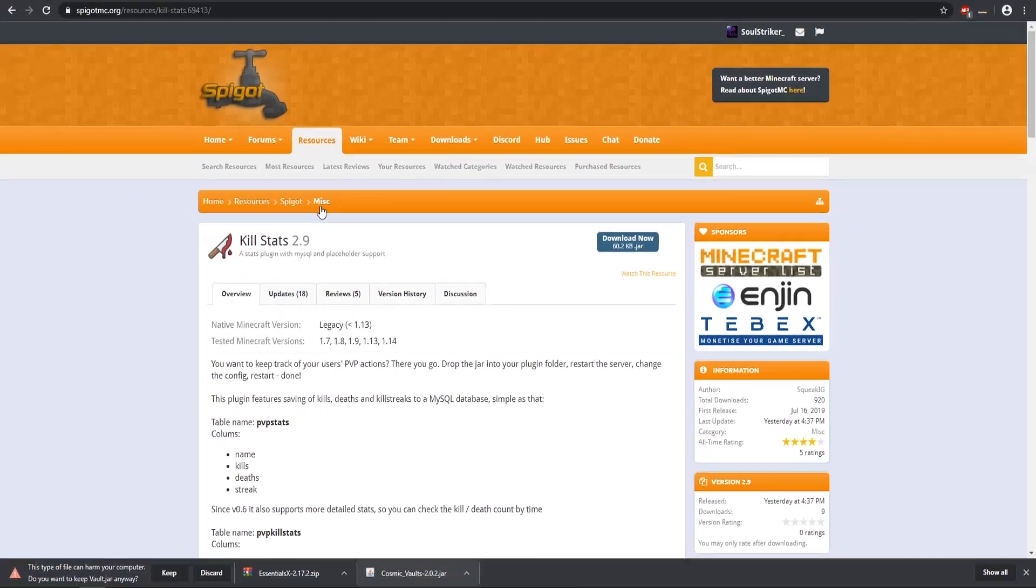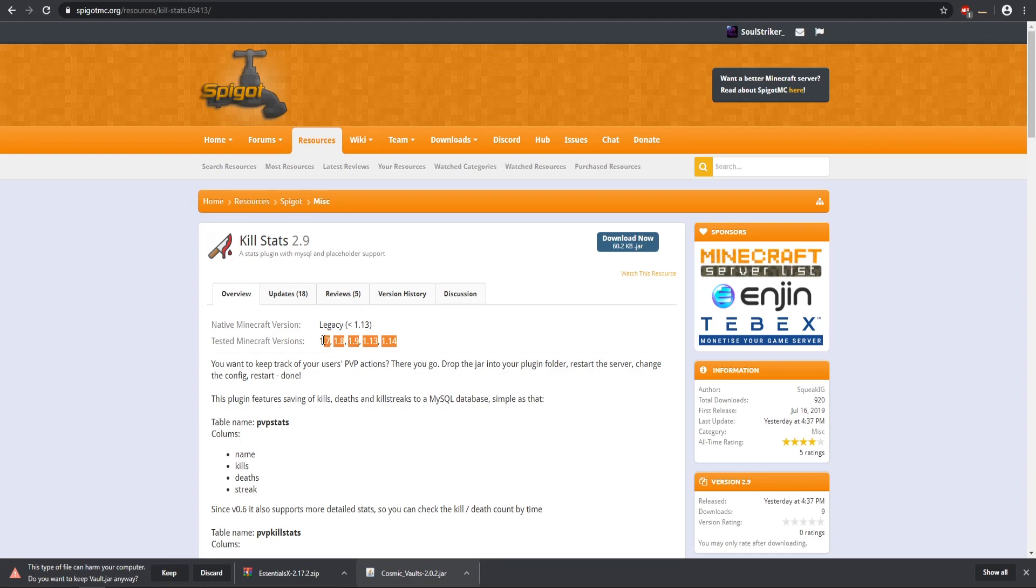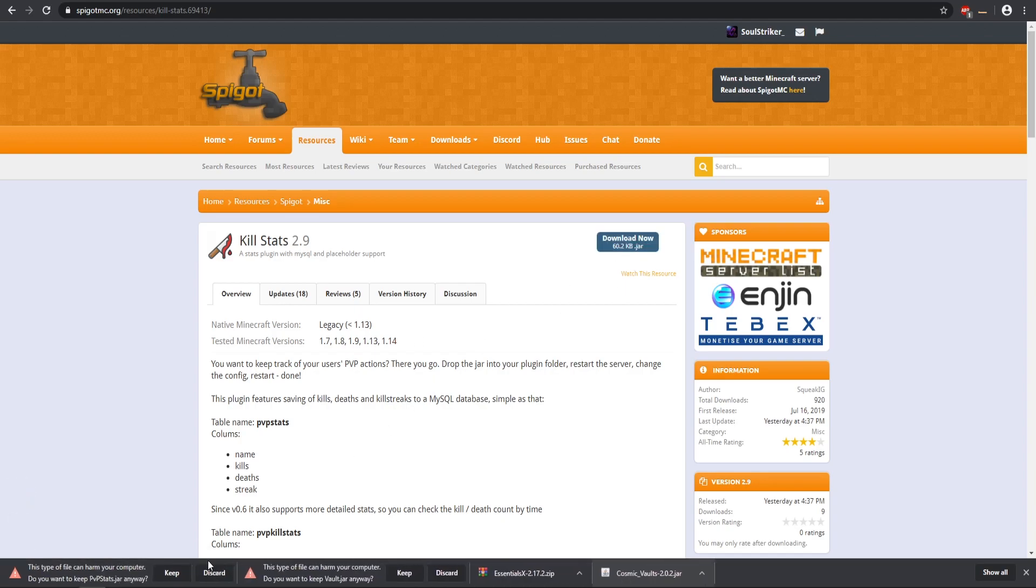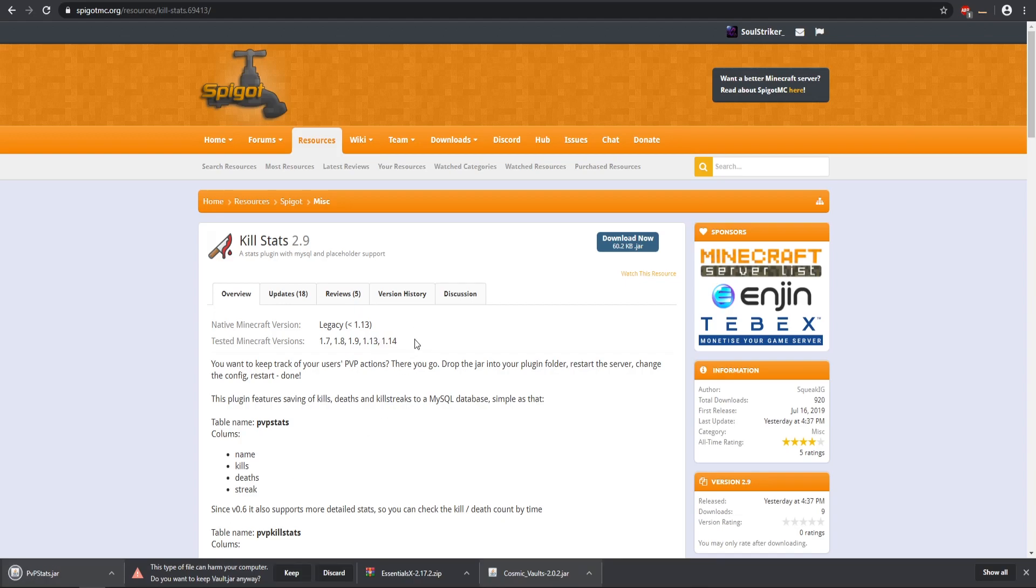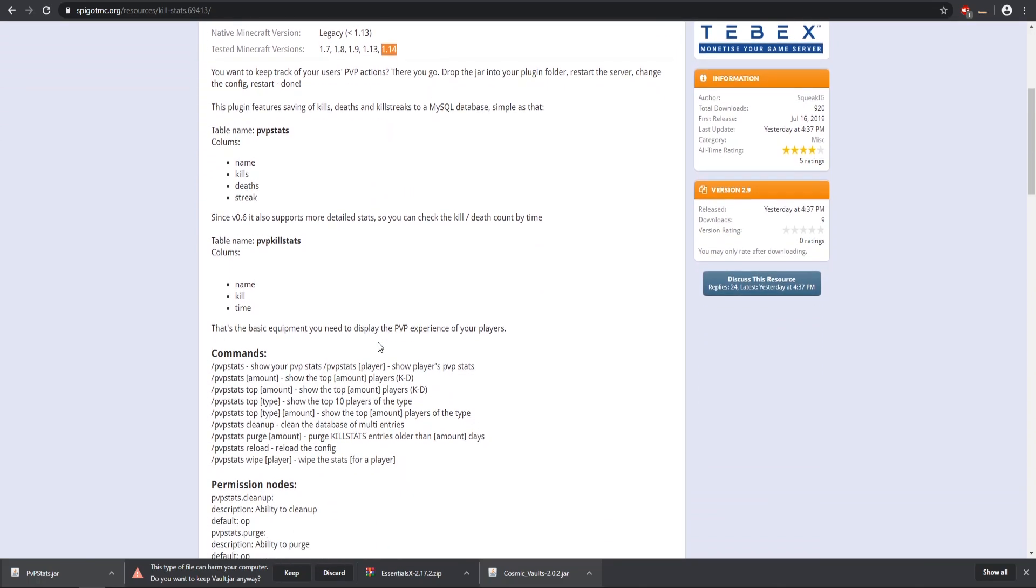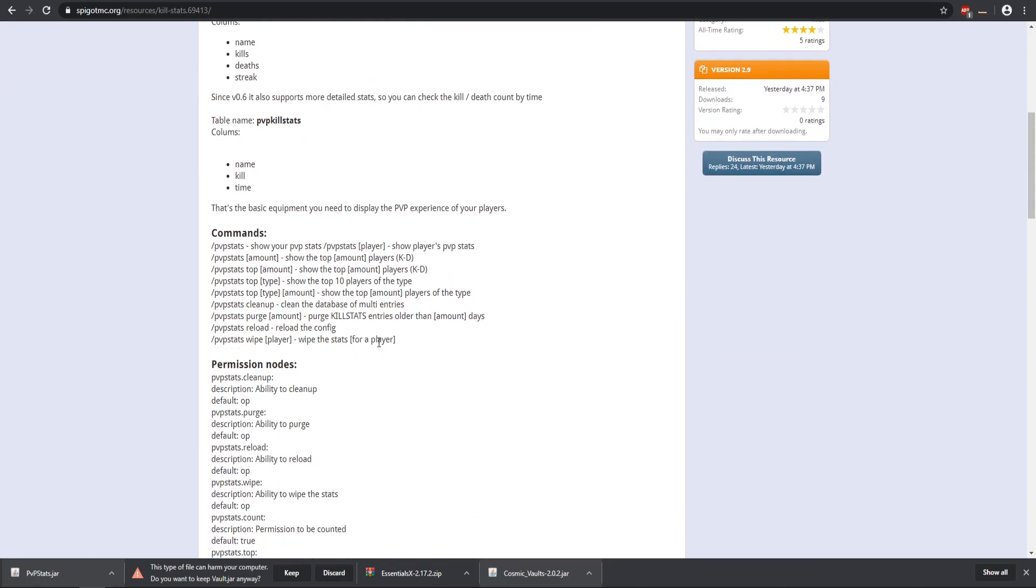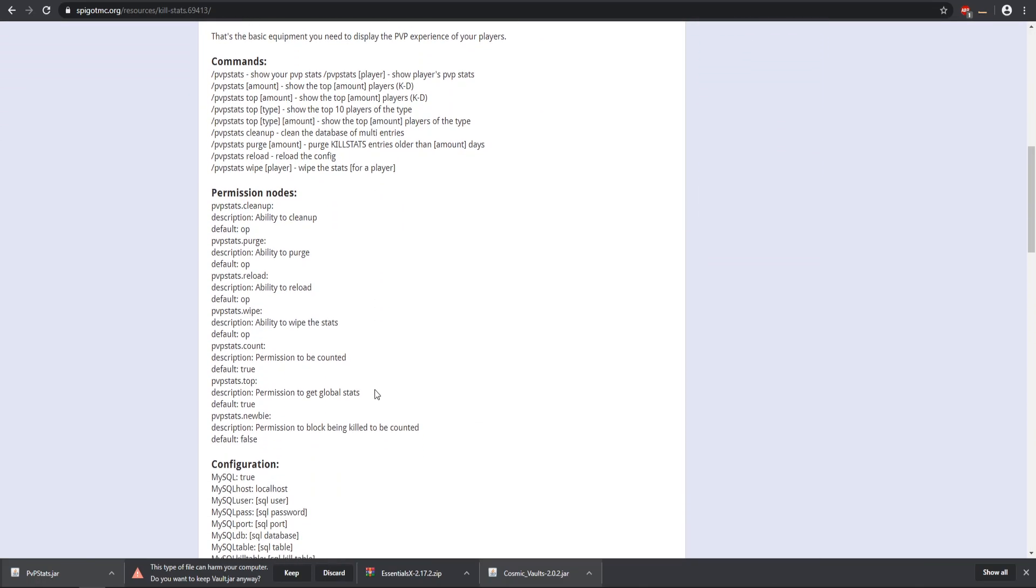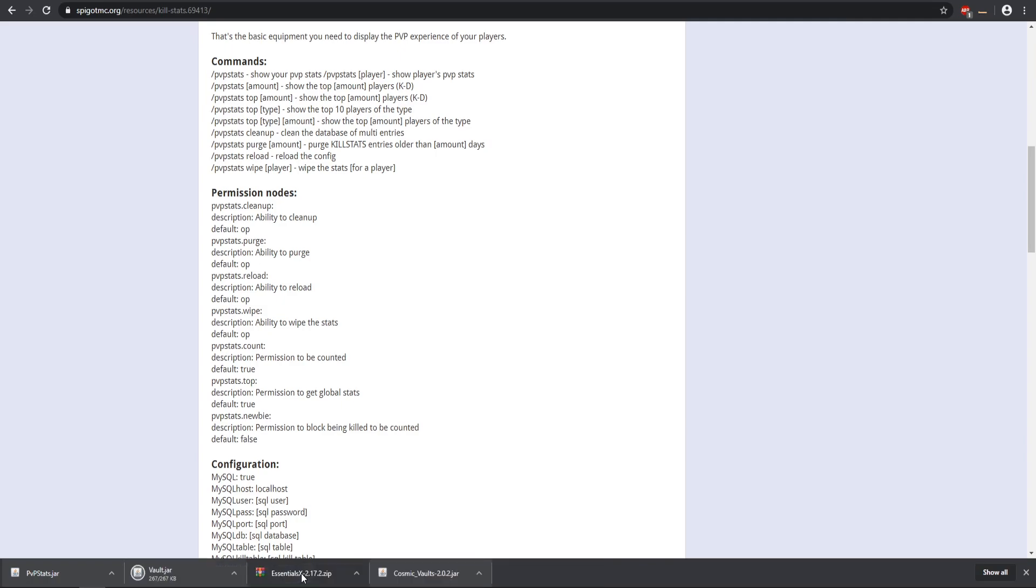A few other plugins to show you guys. As you see here is tested Minecraft versions, it's 1.7 to 1.14. I'm running 1.15, I don't know if this will work, but we can download it and try it out. As you see it does not say 1.15 but it does say 1.14, so that might be close enough to make it work. But sometimes if it doesn't specifically say it, it will not work either.